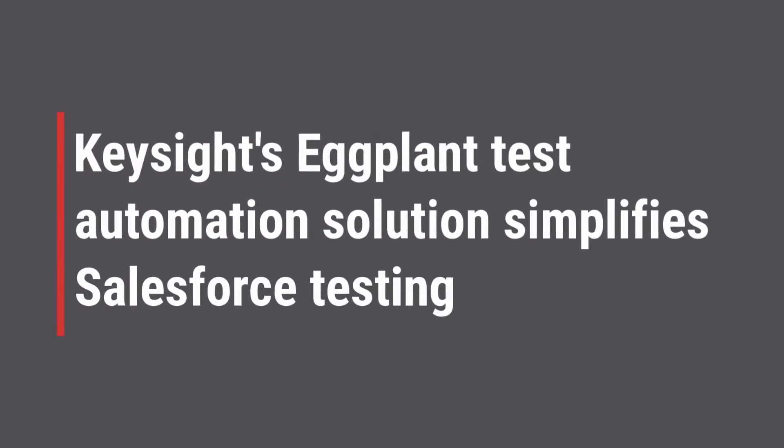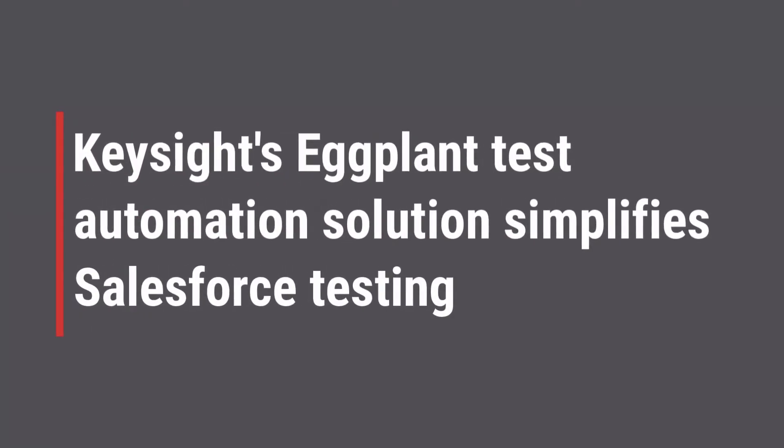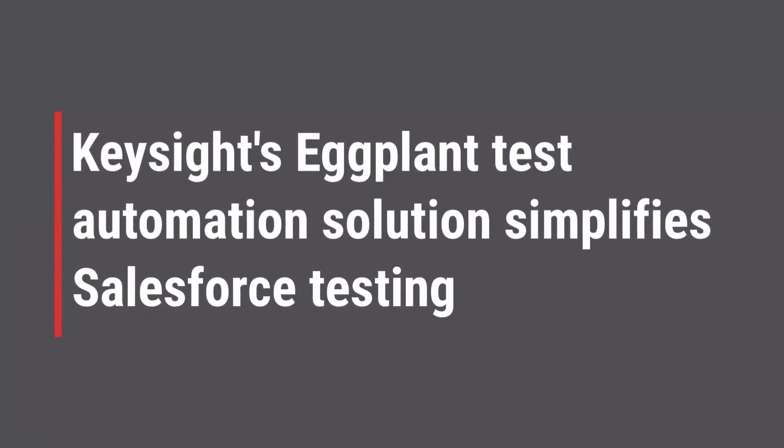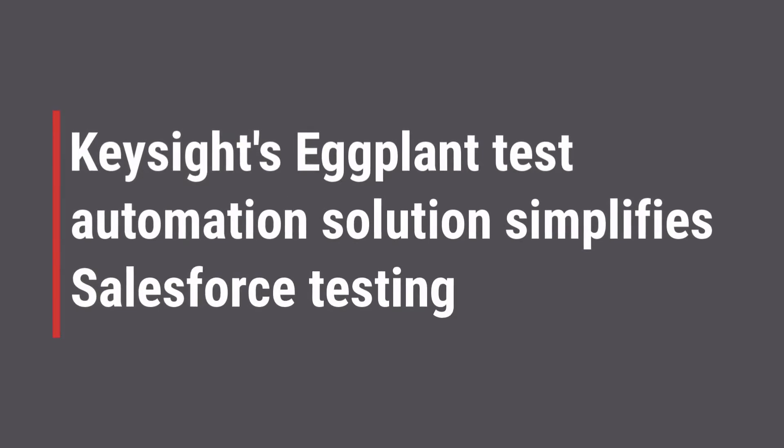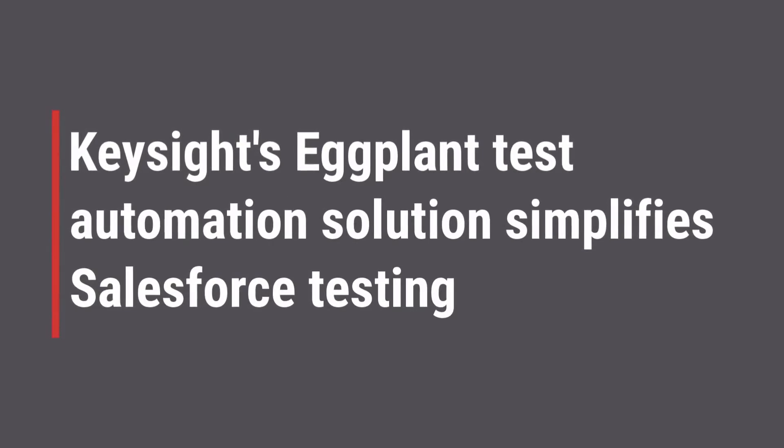Keysight's eggplant test automation solution is equipped to handle complex end-to-end testing for both Salesforce Classic and Lightning.